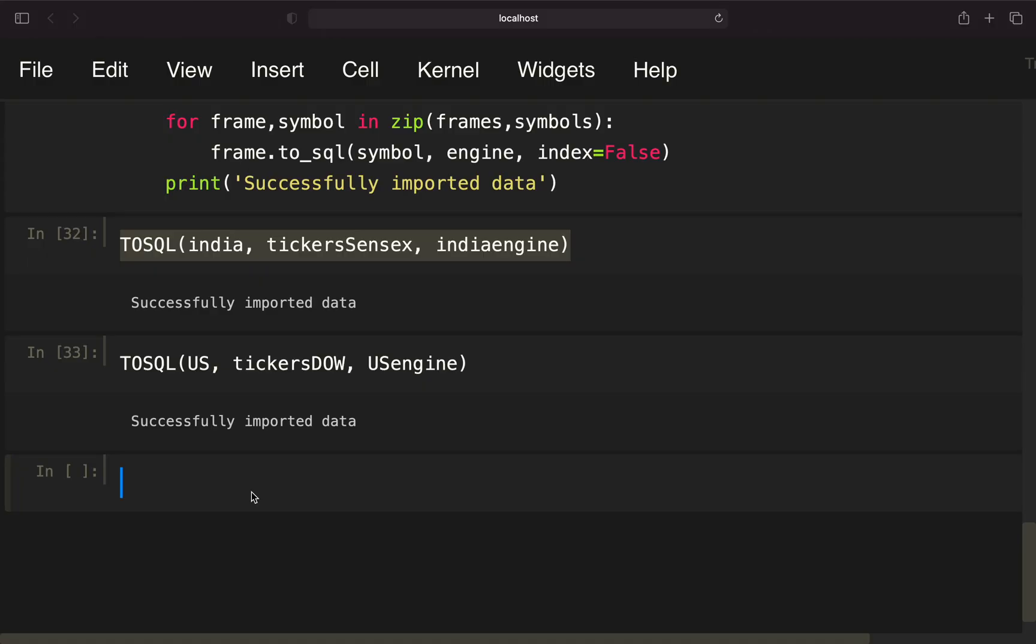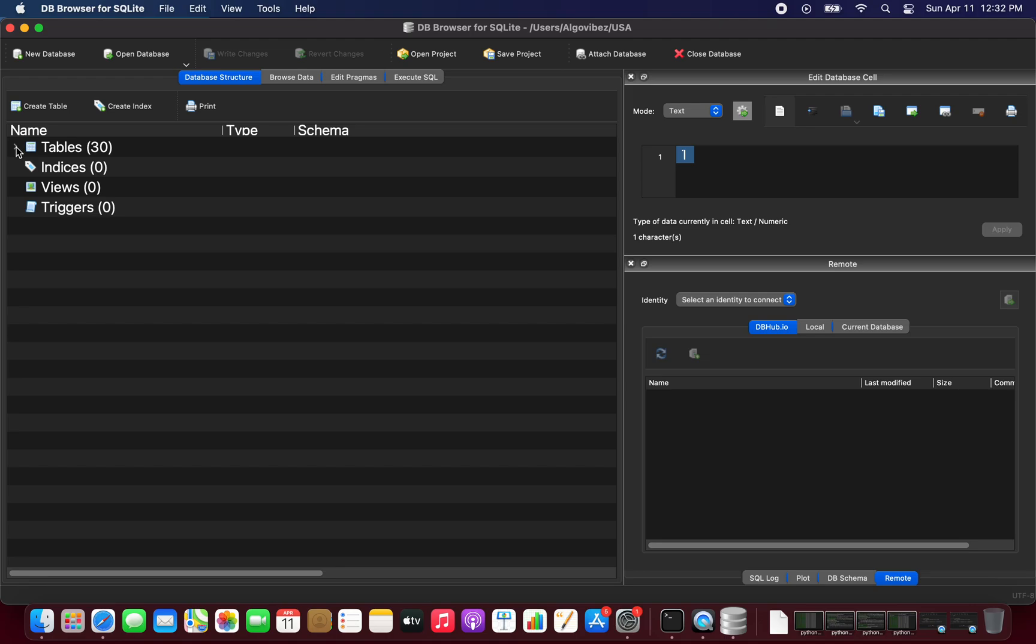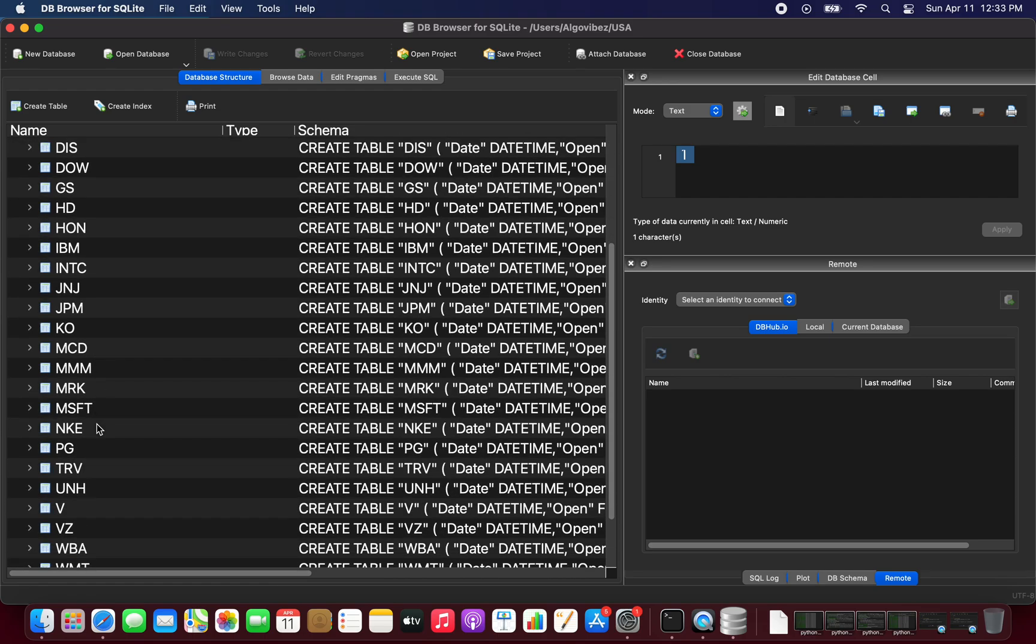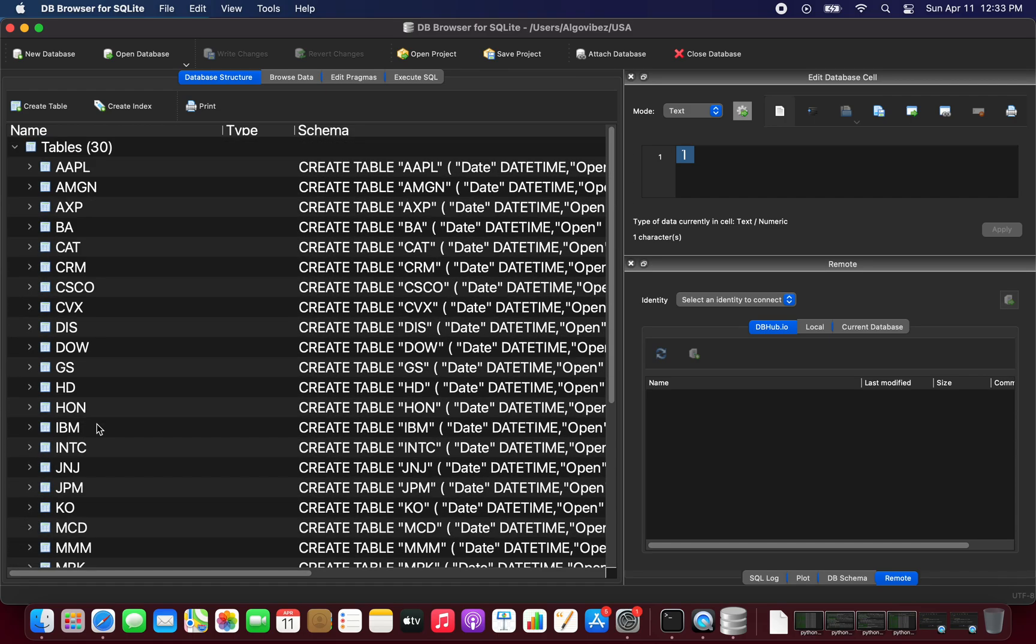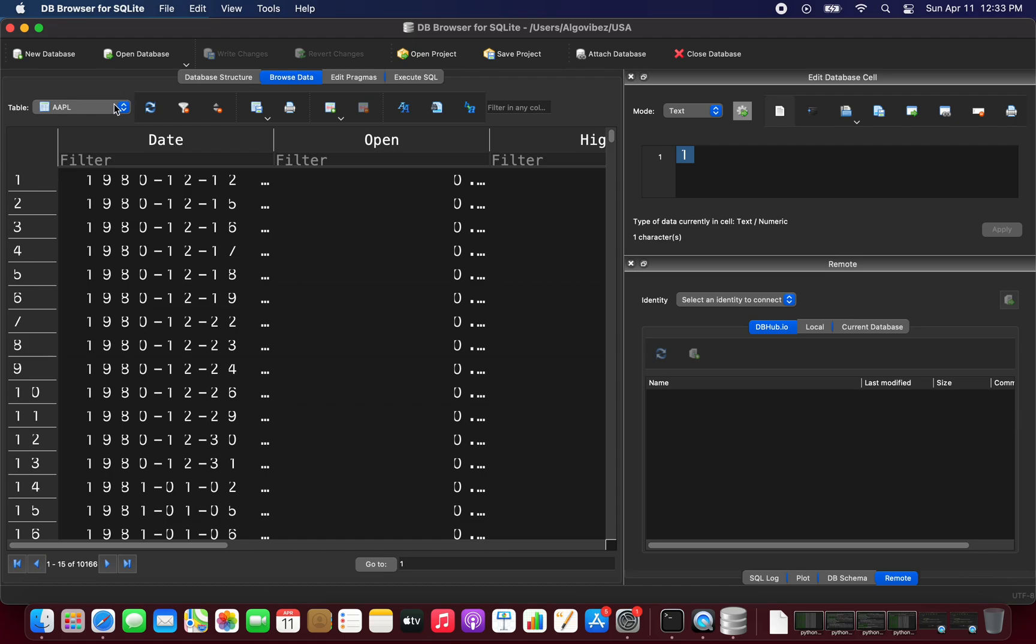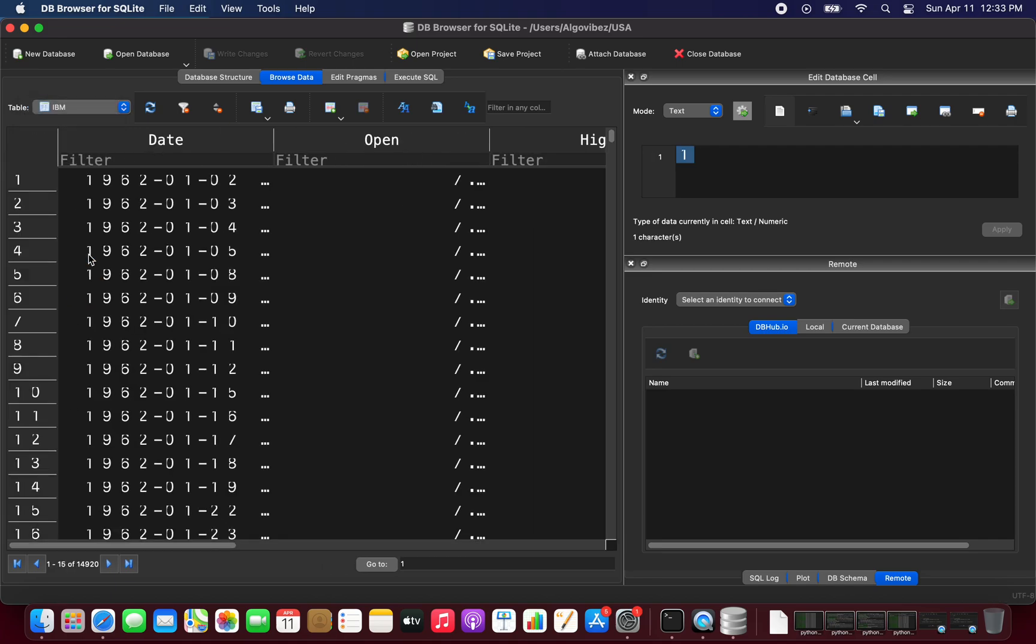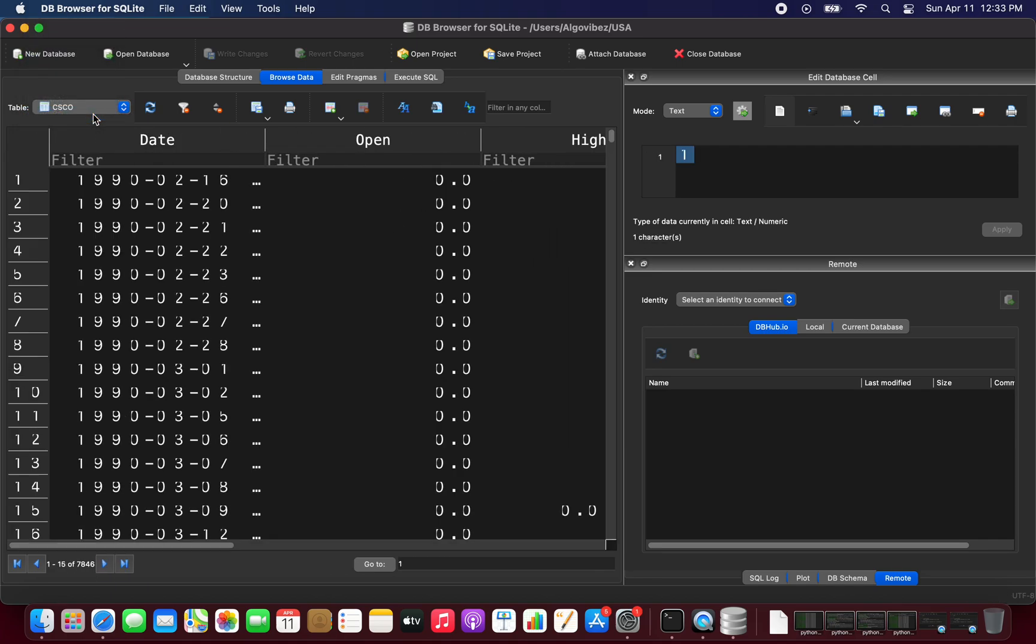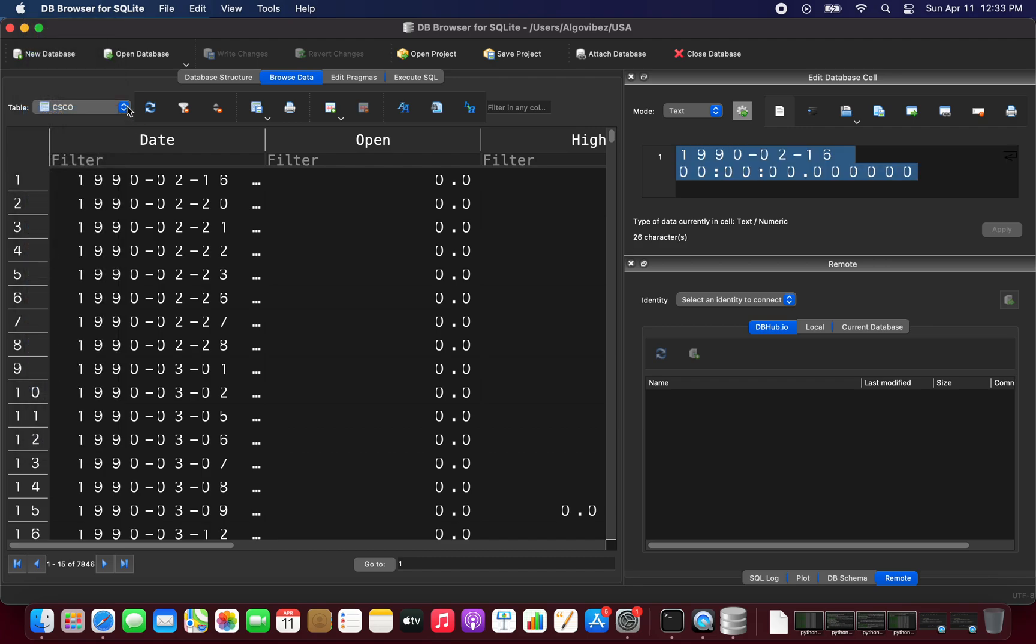Now let's take a look at the database we have created. I already opened the USA database here. You see we have 30 tables now. We're getting all the stocks for the Dow Jones Industrial Average. If we're browsing the data, we can pick a certain table. As you see, the table names are the ticker symbols. This is the data for IBM, Cisco, and so on.